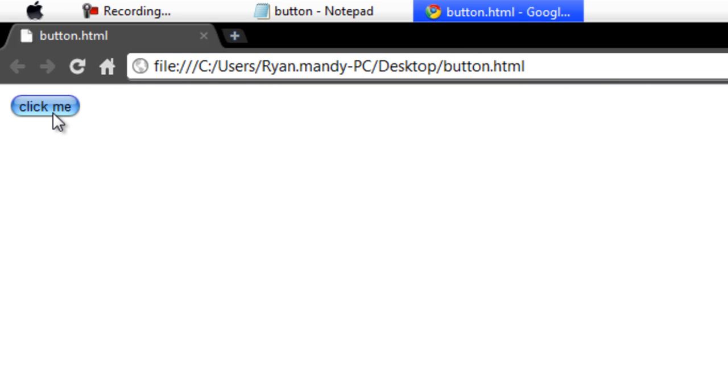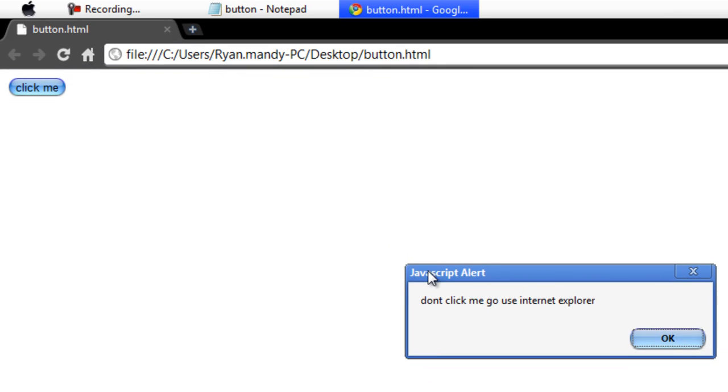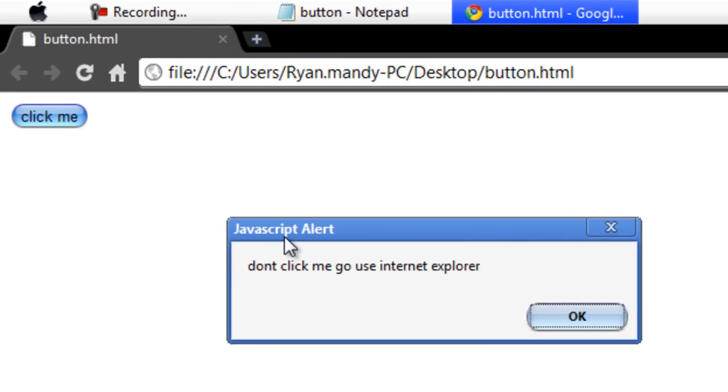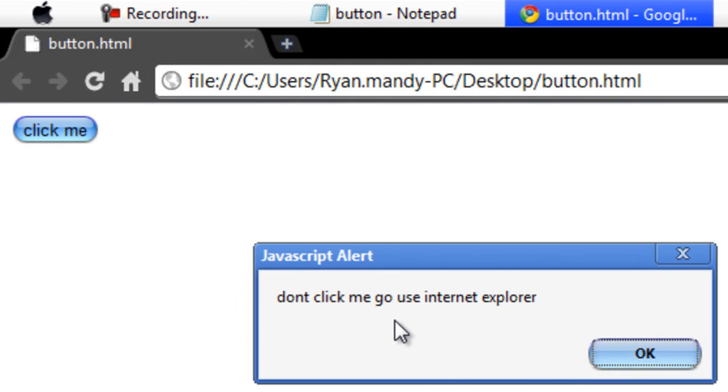And it says click on me and click on it and I've made it say don't click me go use Internet Explorer.